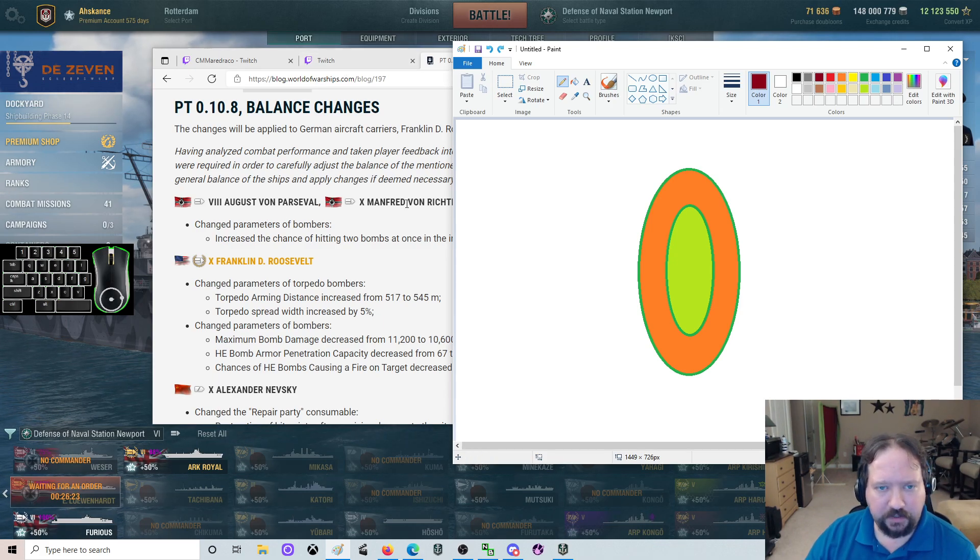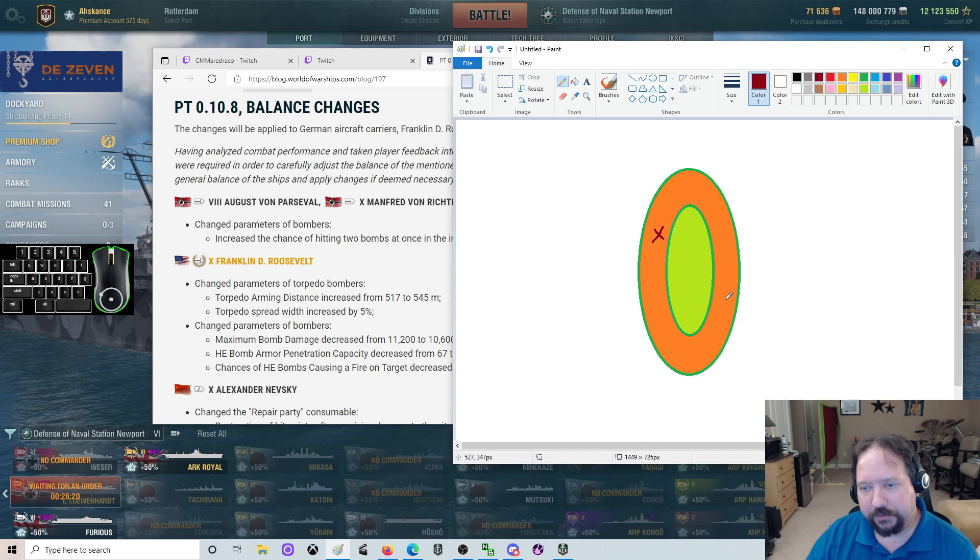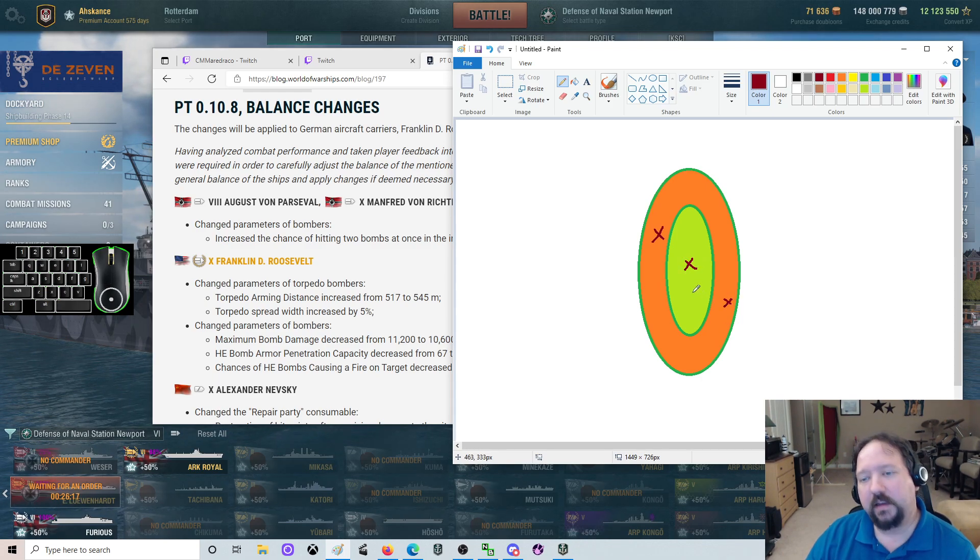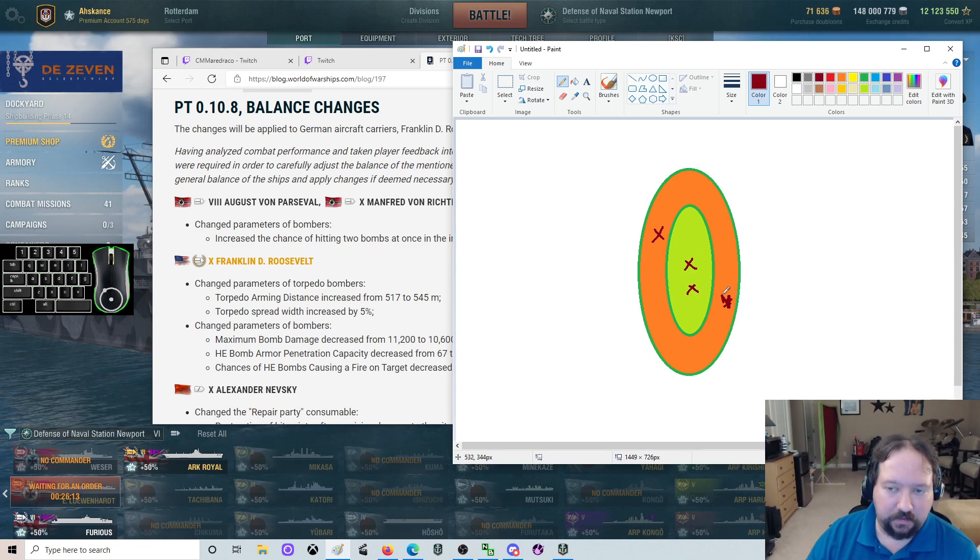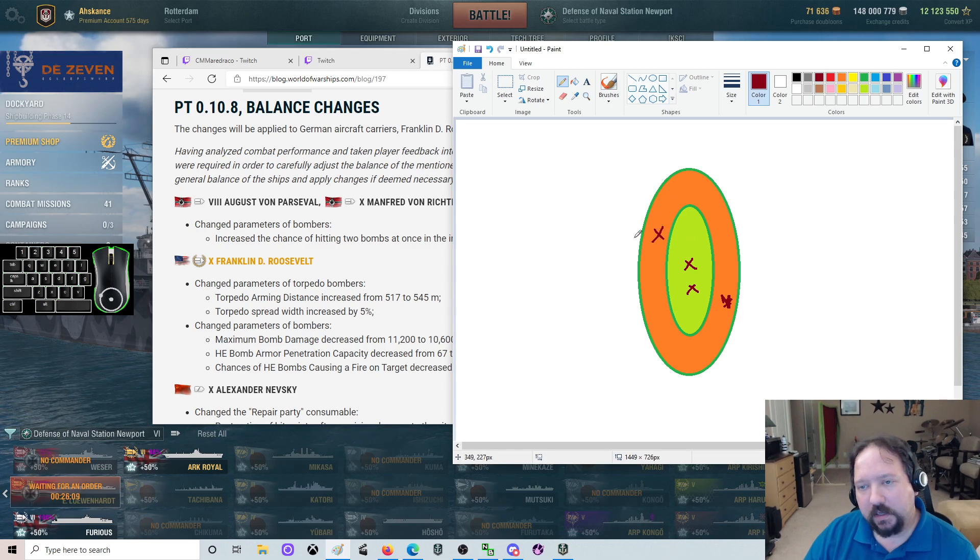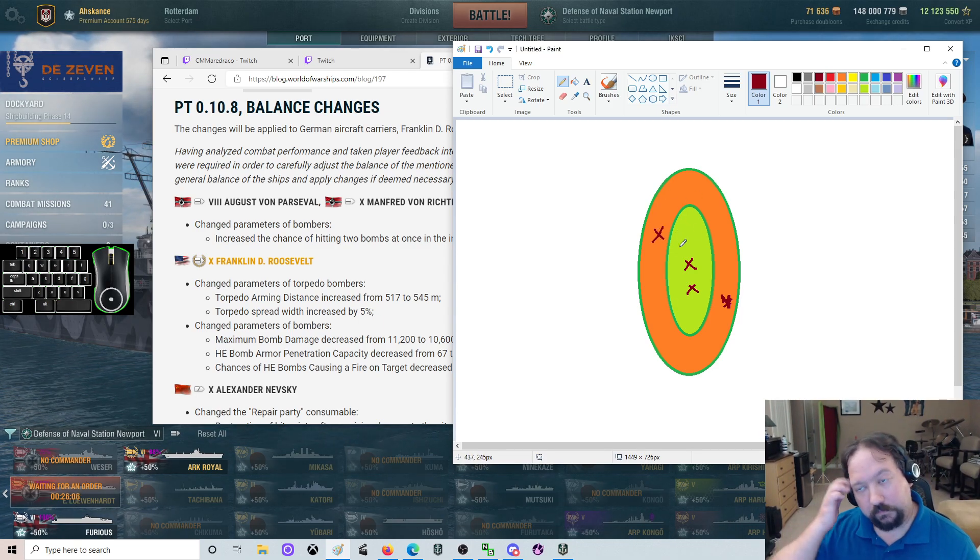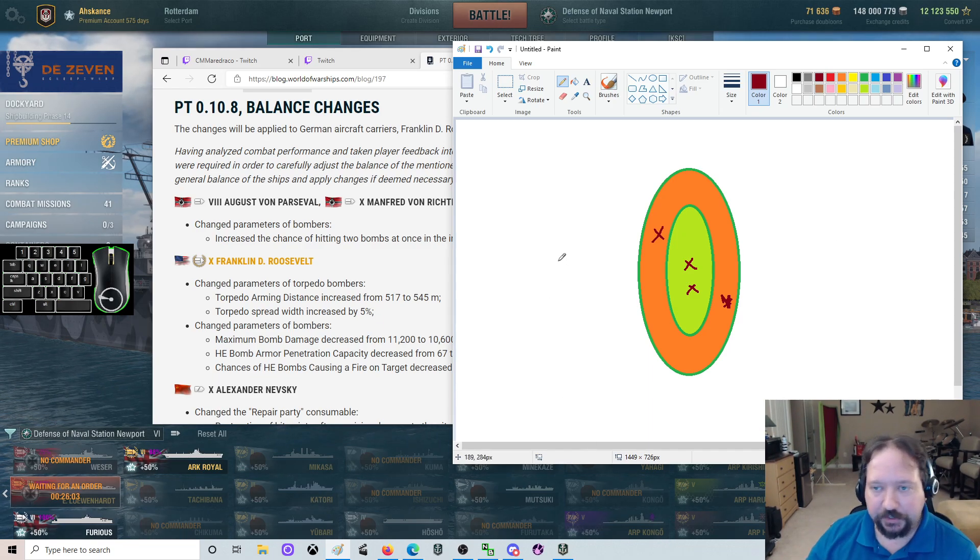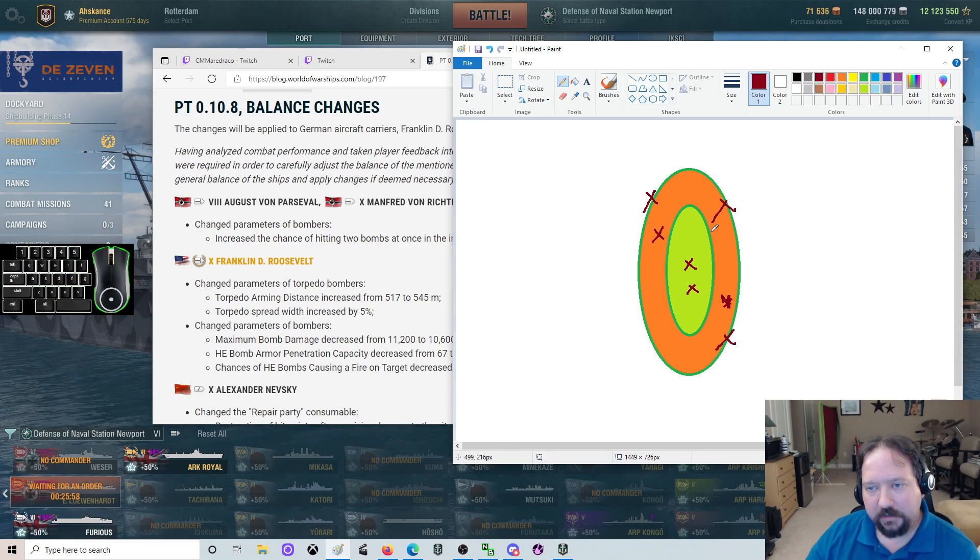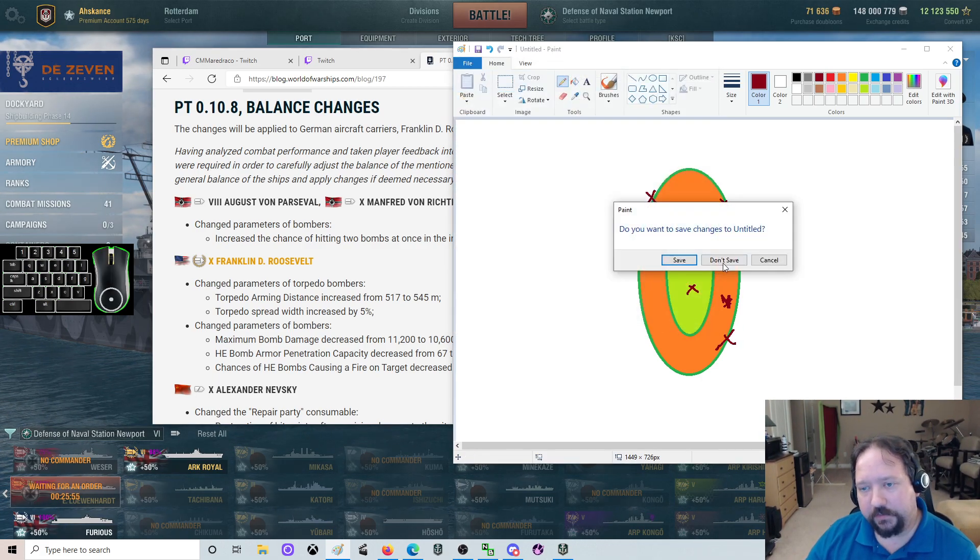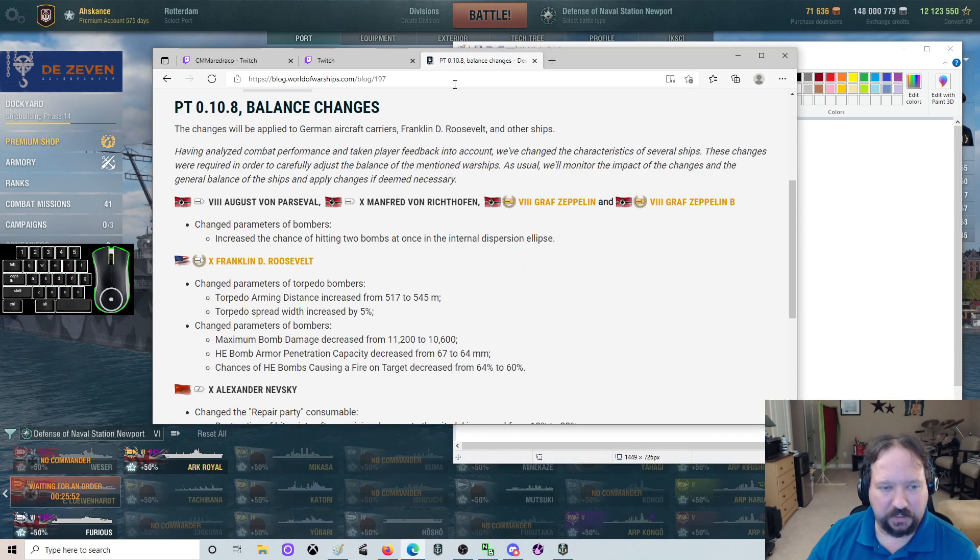So this Parzival whatever means that instead of an average of two bombs being in the outside and one being on the inside, theoretically you have an average of two on the inside and one on the outside. Or at least it increases the chance. So it means it's more likely to actually hit where you put the target as opposed to the edges of the target, which German carriers tend to drop all the way on the edges of the reticle because reasons. And that actually includes for the Graf Zeppelin. So the Graf Zeppelin will be a little more centered, which is nice.